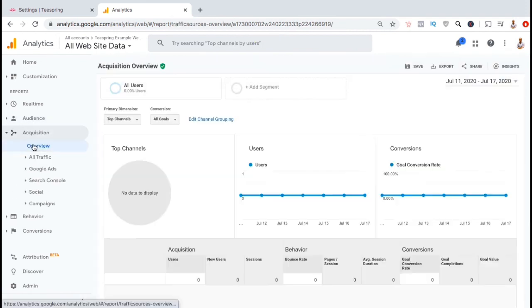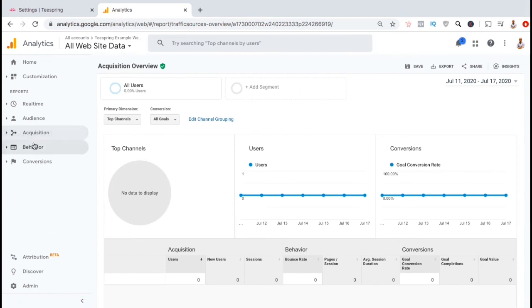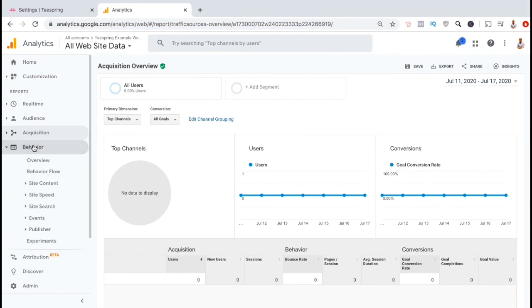From the Acquisitions tab, you can see information about where your store visitors came from. This includes traffic coming from social media, direct traffic, email, referral, and other traffic sources.